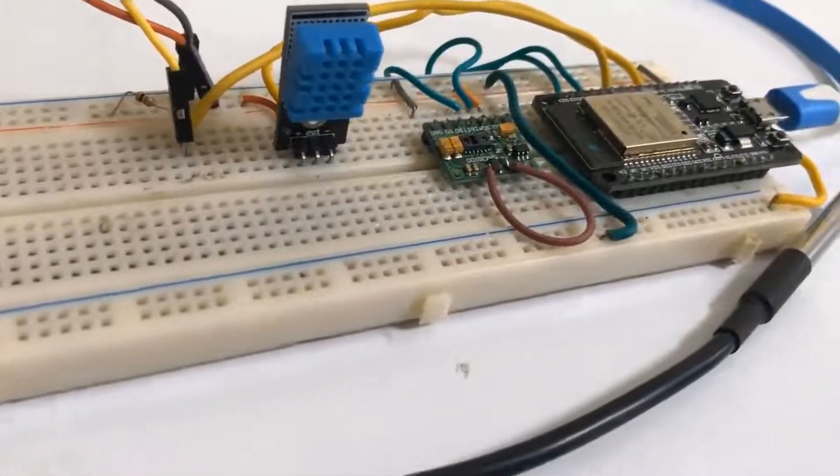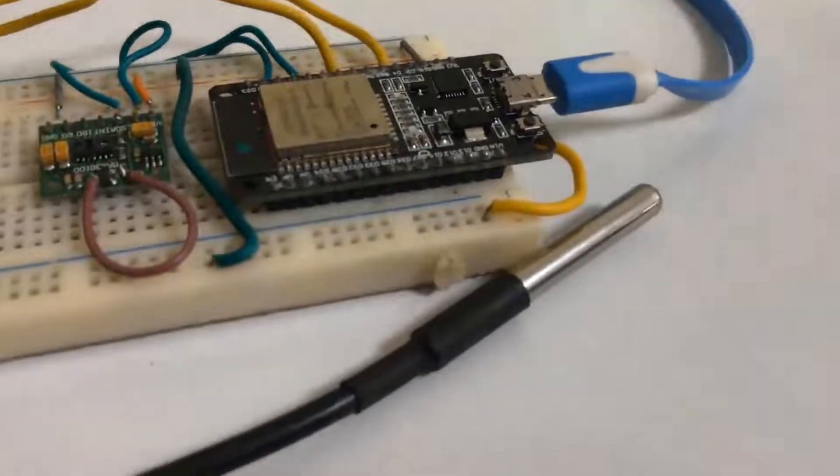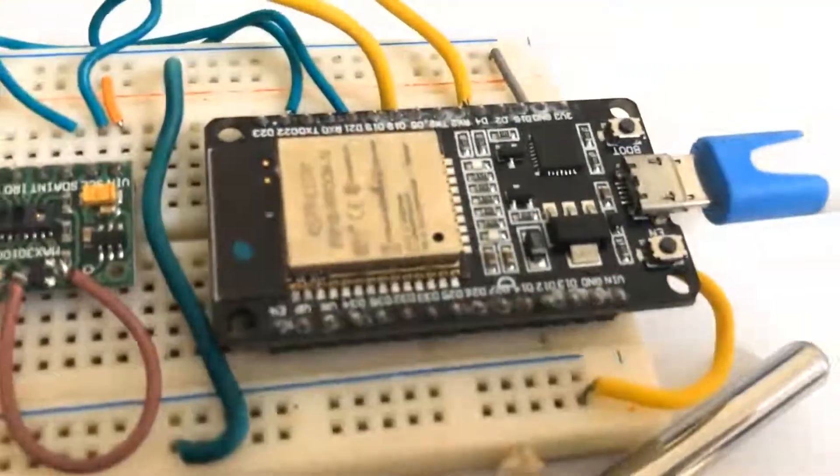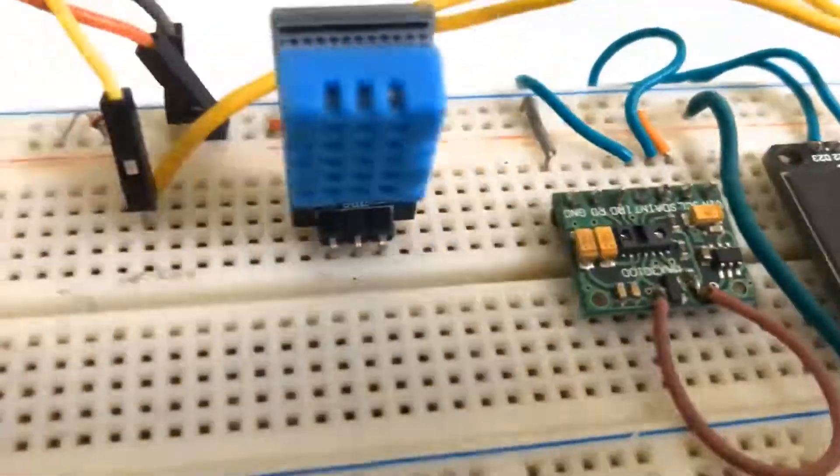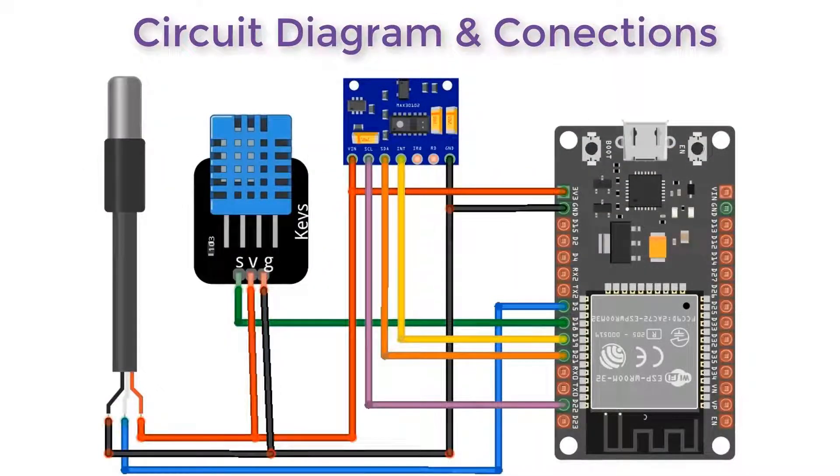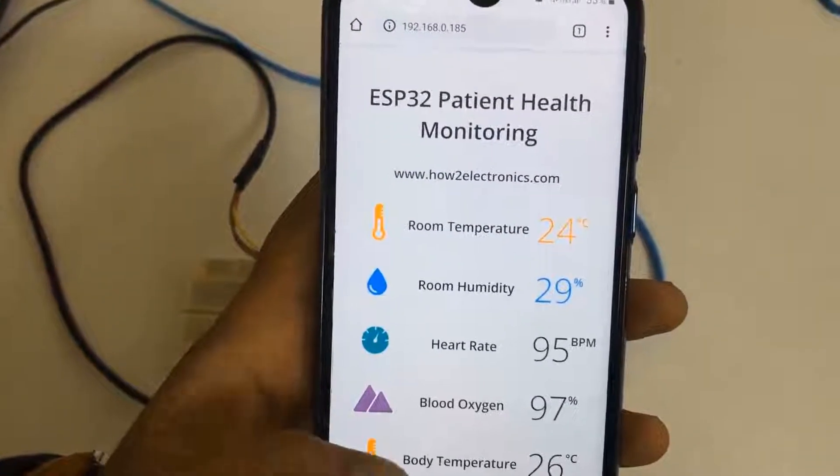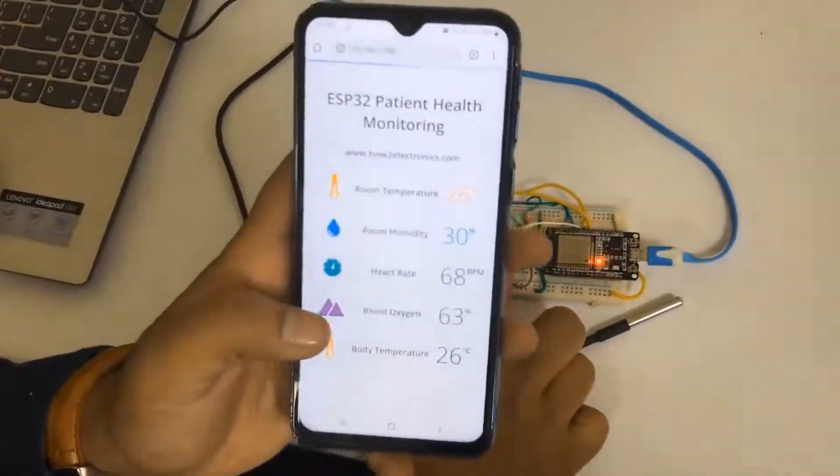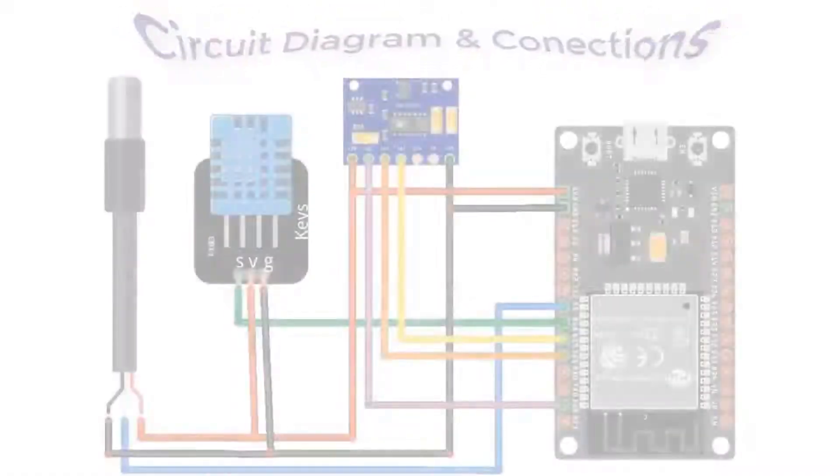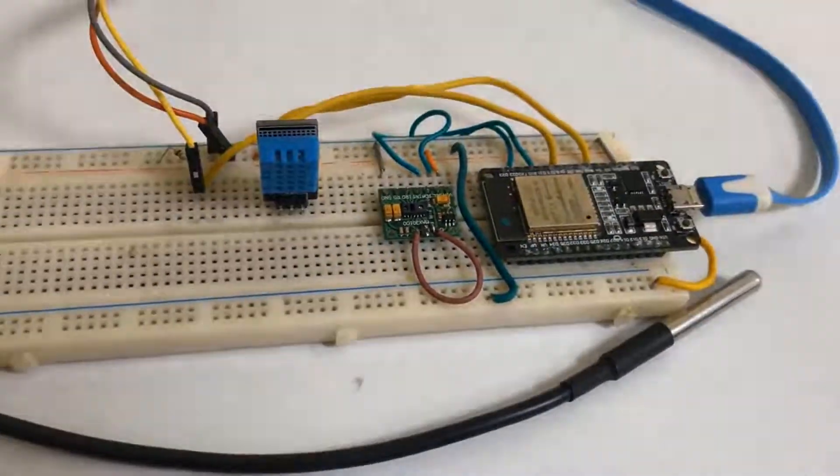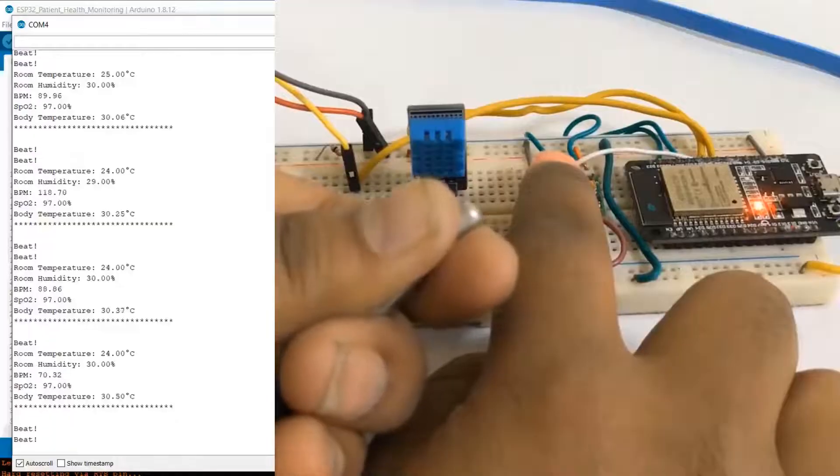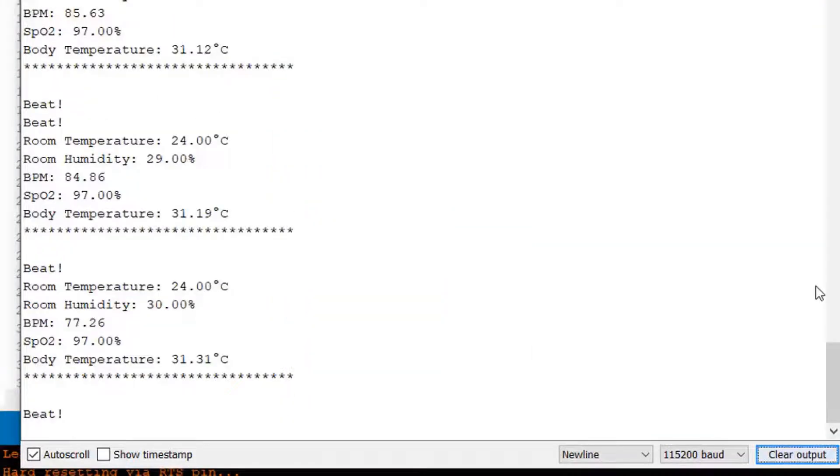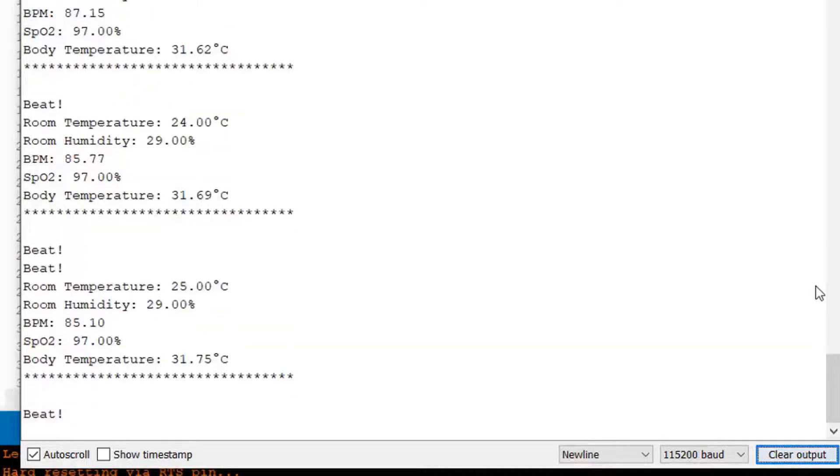We'll use our web browser like mobile phone or computer to display parameters like blood oxygen, heart rate, body temperature, room temperature, and room humidity. We'll learn the interfacing process, coding, and how the parameters can be monitored remotely online through the web server. Let's start with the video.